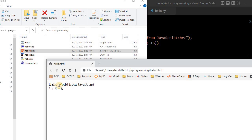And so again, this was interpreted. This was run line by line. It was not converted to an executable before running.